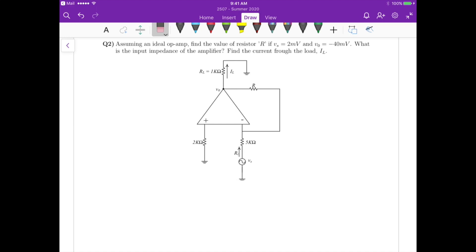Hi everyone, this is set to question 2. In this question we assume an ideal op amp and then we need to find the value of the resistor R, the feedback resistor up here. If the source voltage is 2 millivolts and the output voltage is minus 40 millivolts, what's the input impedance of the amplifier, and then find the current through the load IL.